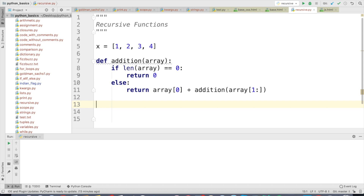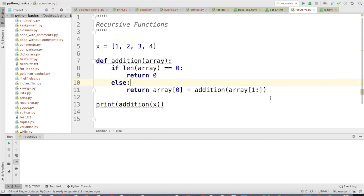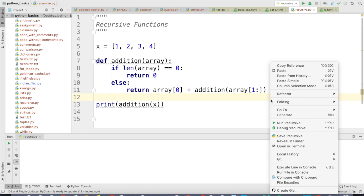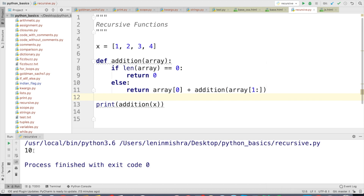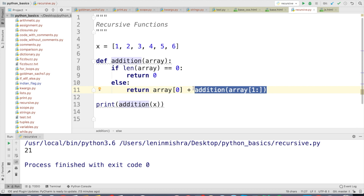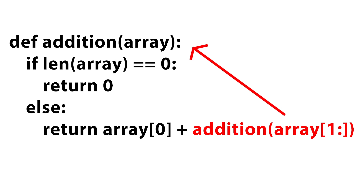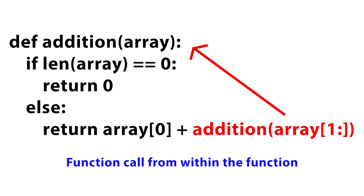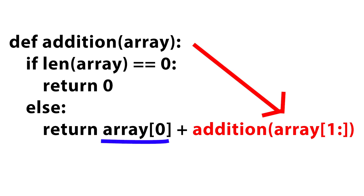Now let's go ahead and check the result. I'll call print(addition(x)) where x is the list we defined. Python returns 10. Let's experiment with some other numbers — for 1 to 6, it returns 21. So the result is correct. Now how is this function working? What is the objective behind calling the same function again? What is happening is the function is calling itself recursively to compute the sum of the rest of the list, and that sum is later added to the number at the front.